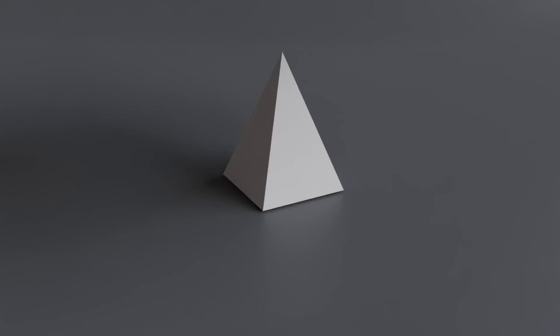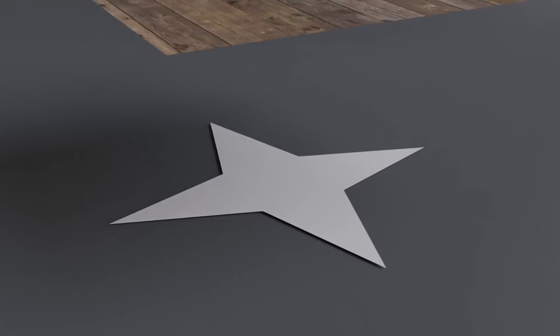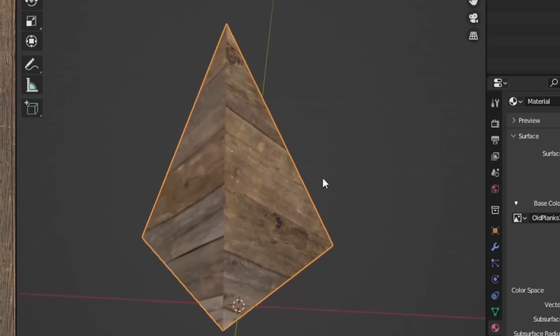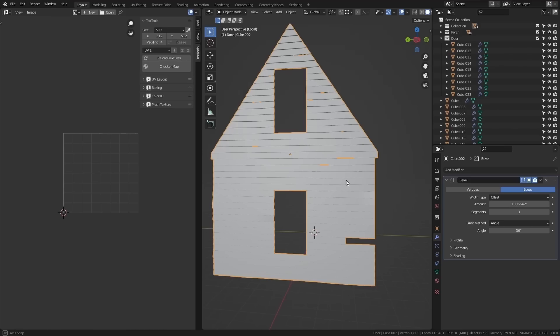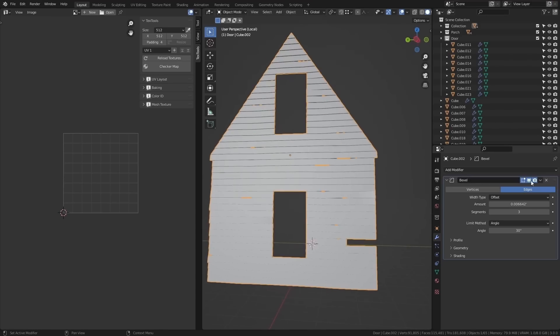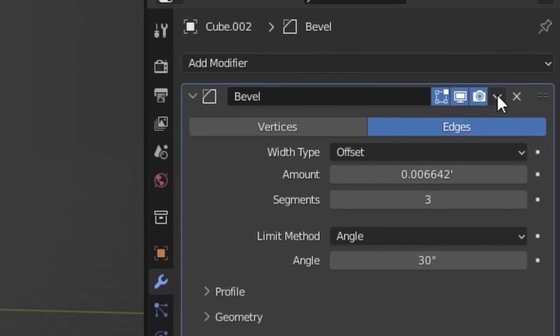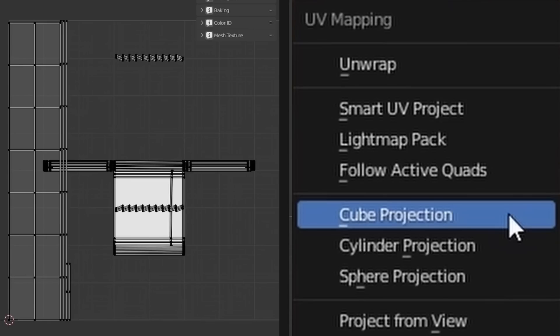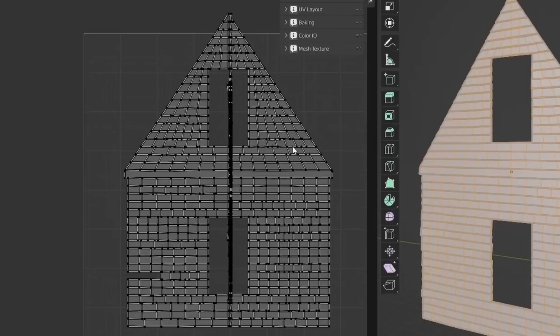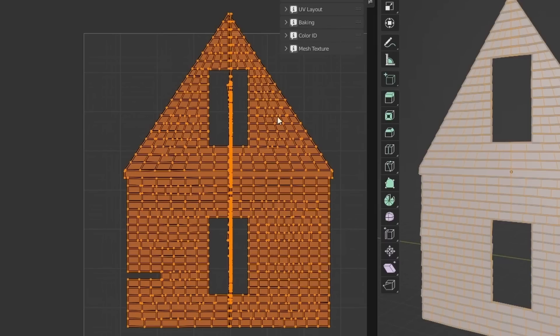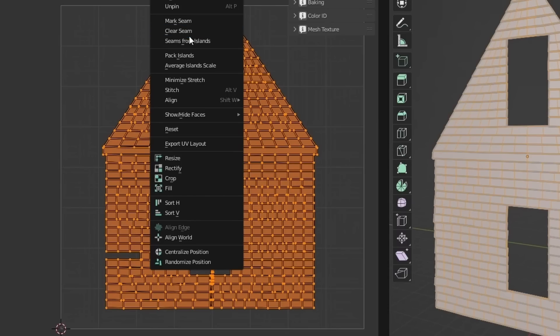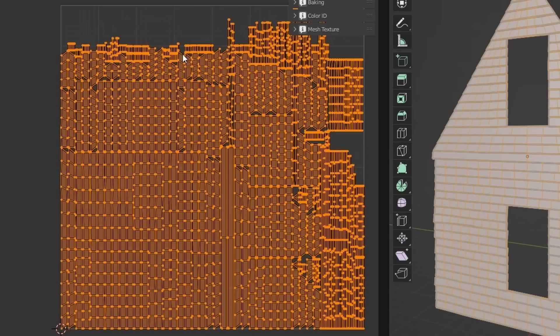But we cannot texture until we UV unwrap, which is basically taking a three dimensional object and breaking it up into flat pieces for 2D images to sit on. It can be daunting, but I'll make it easy. So we'll work on the wall first. I'll just apply all my modifiers, and then I'll go with a cube project. I'll highlight all of the UVs, average the island scales, and then pack the island.